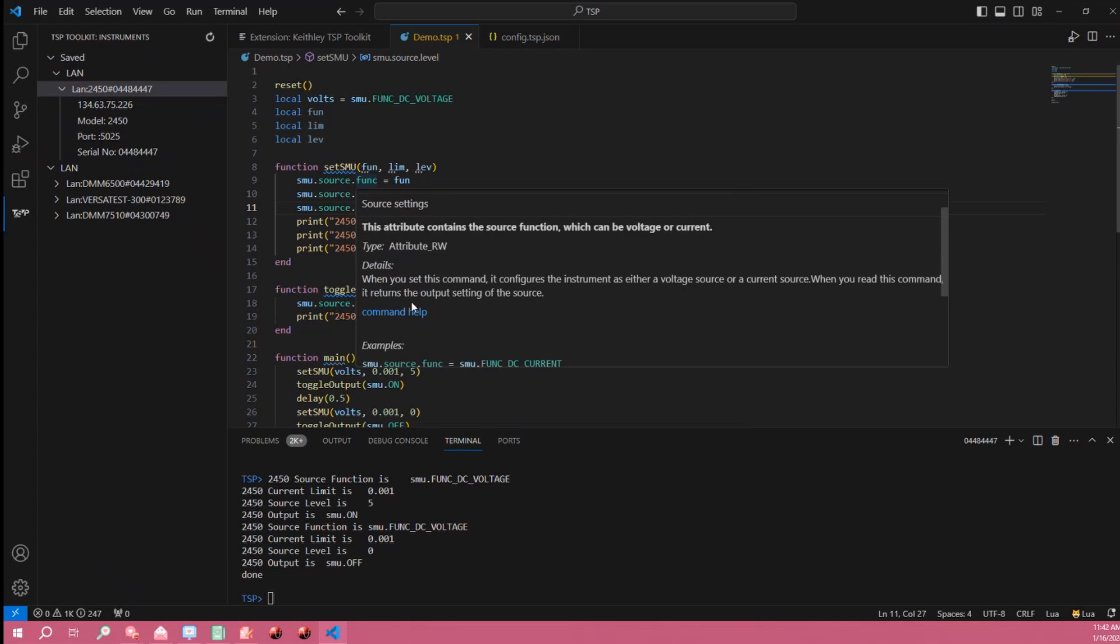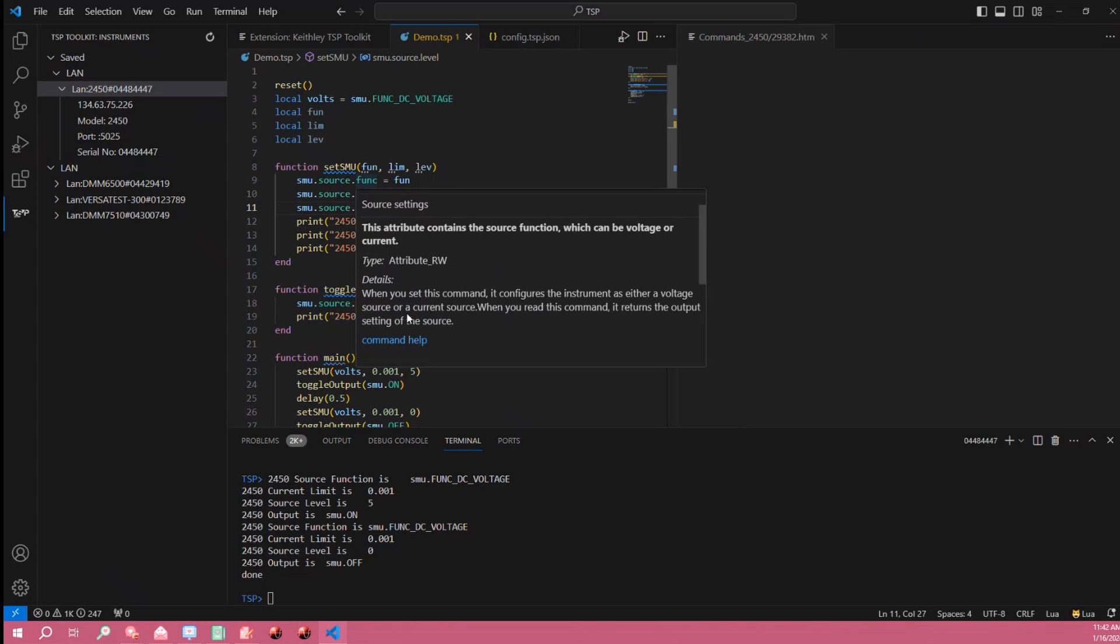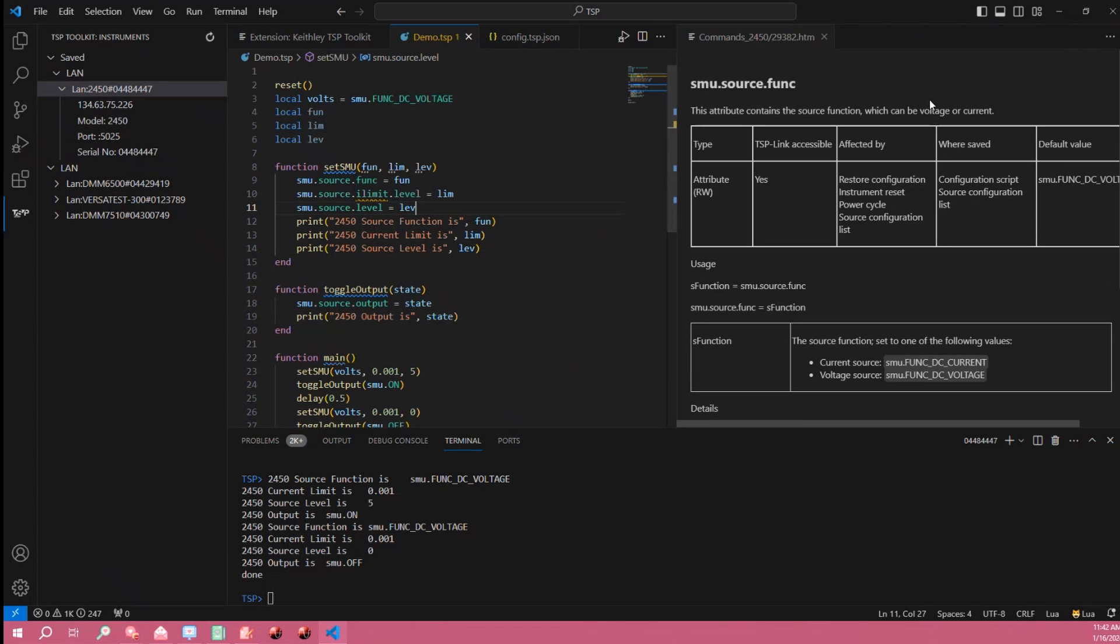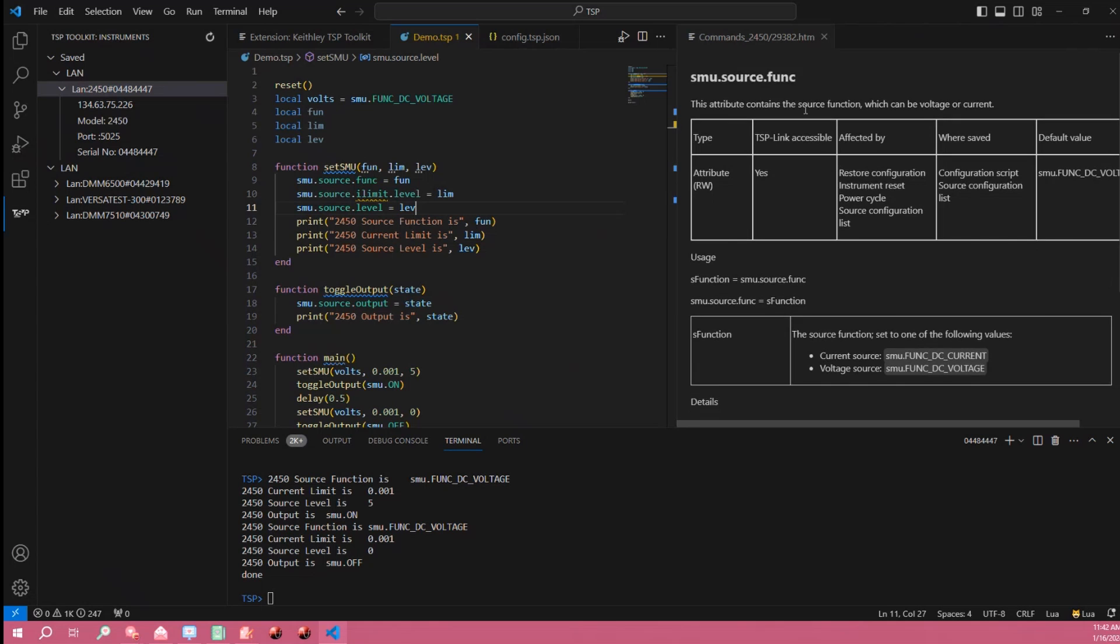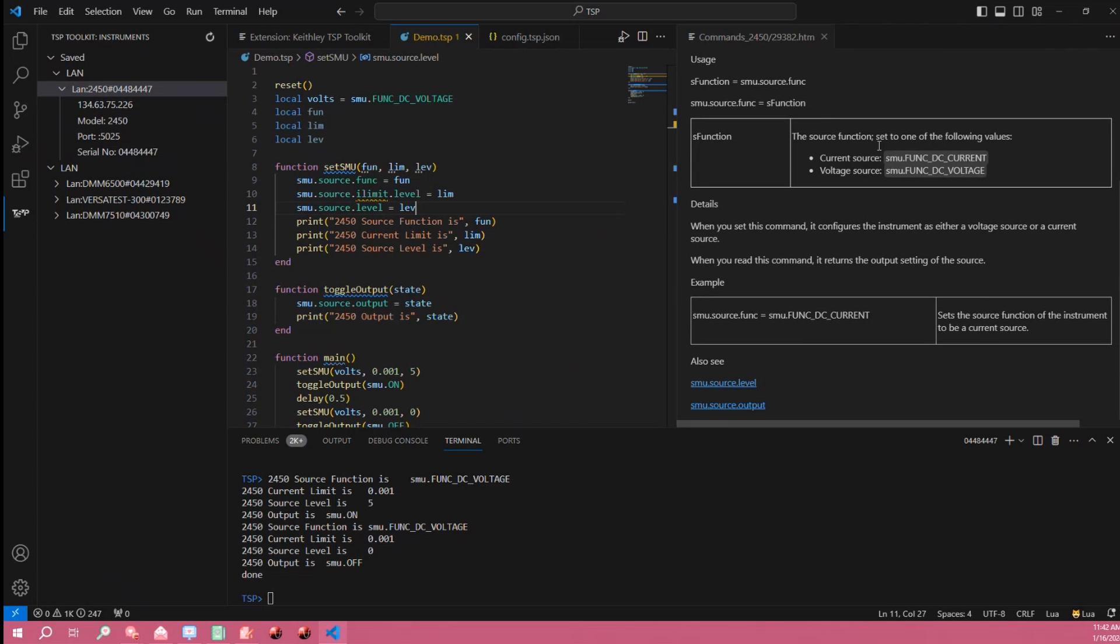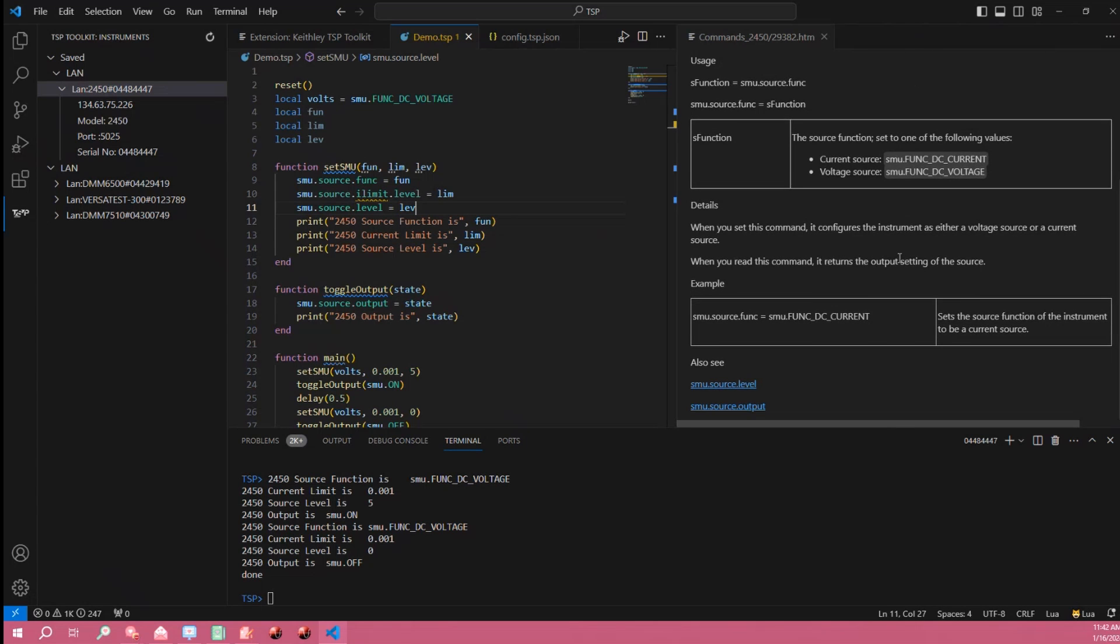And if I want further command help I can actually view the entire manual page for this TSP command right here in the editor.